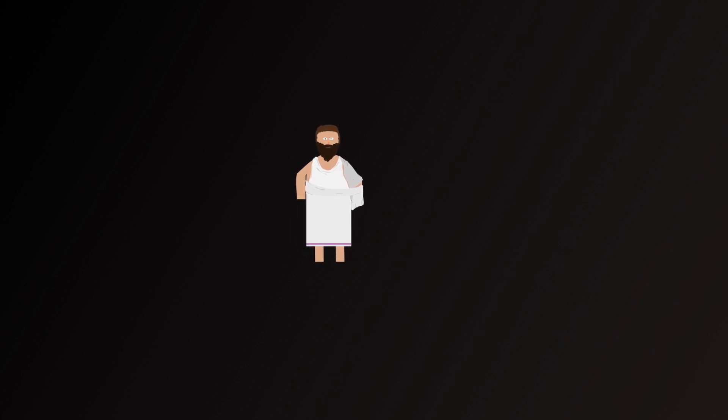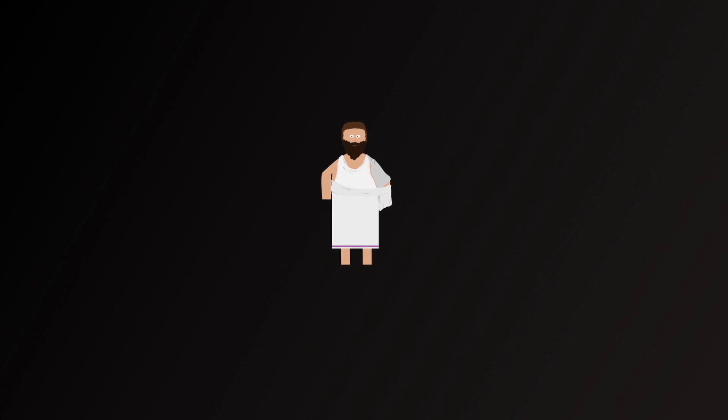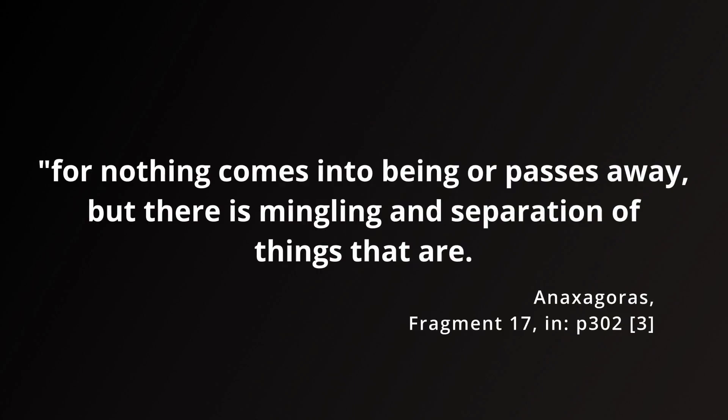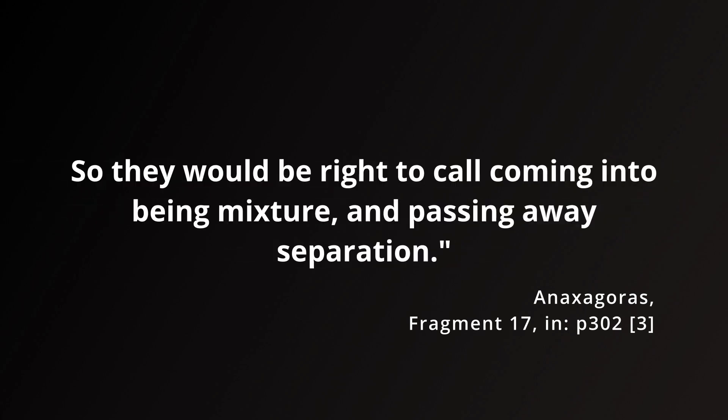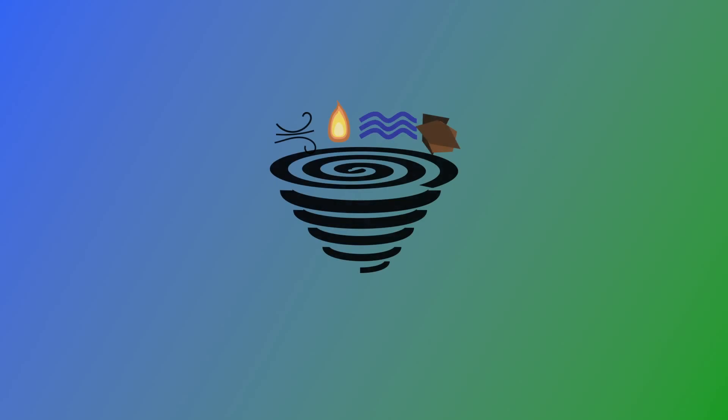If we rule out becoming and passing away entirely, then this must be what Anaxagoras means, right? Well, this fragment continues. For nothing comes into being or passes away, but there is a mingling and separation of things that are. So, they would be right to call coming into being mixture and passing away separation. I will discuss mixture and separation in more detail a little later.